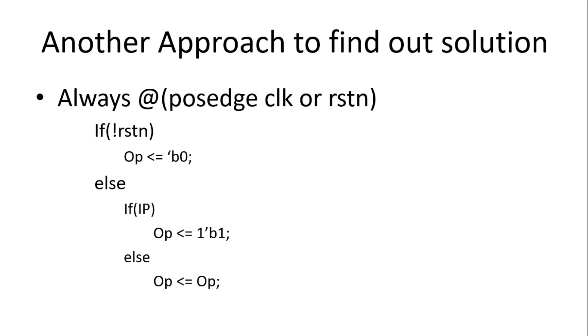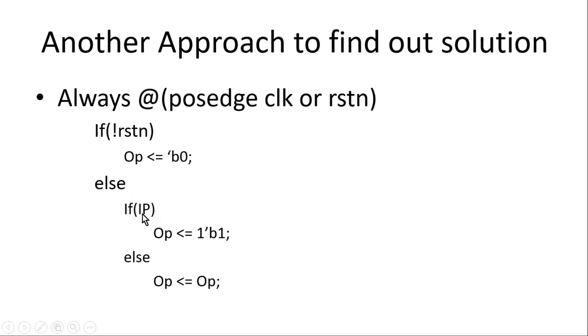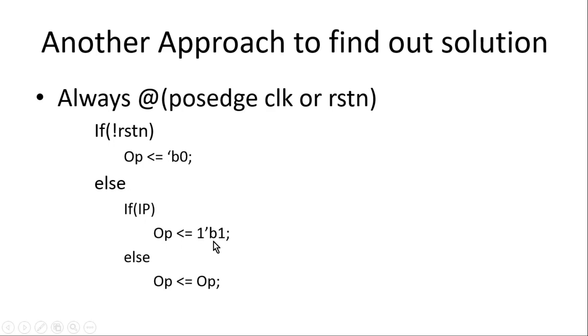We should start writing the Verilog code as per the expected behavior. For example, in our case, when reset is high, the output should be 0. Output is my sticky bit. Else, when reset is not applied, now we should see the input, that is IP. We know that when input is 0, we should retain its value. Output should be always 0. Now as soon as IP goes high, the output will be equal to 1. Now again when IP will go 0, output will retain its value, which will be equal to output.